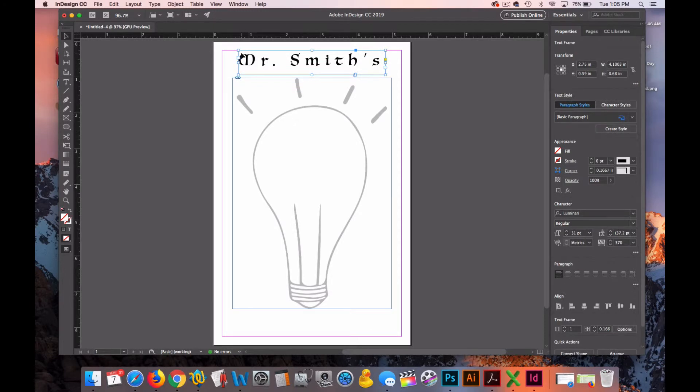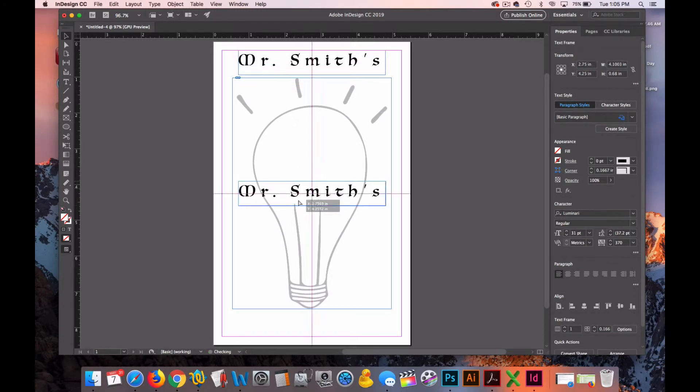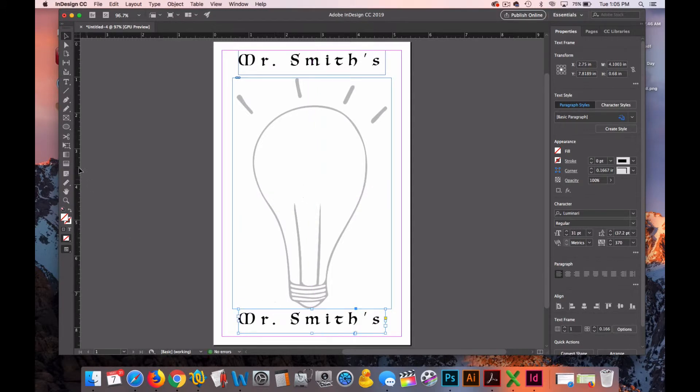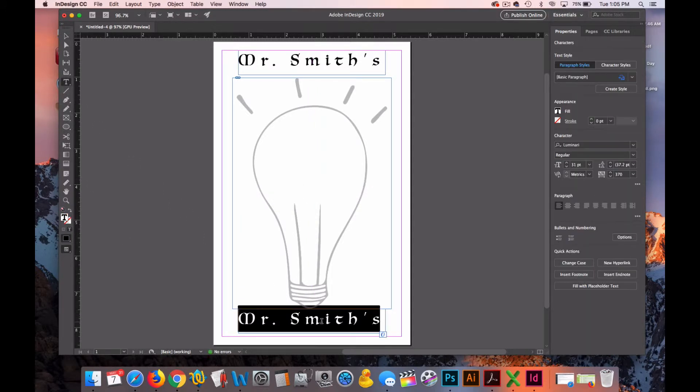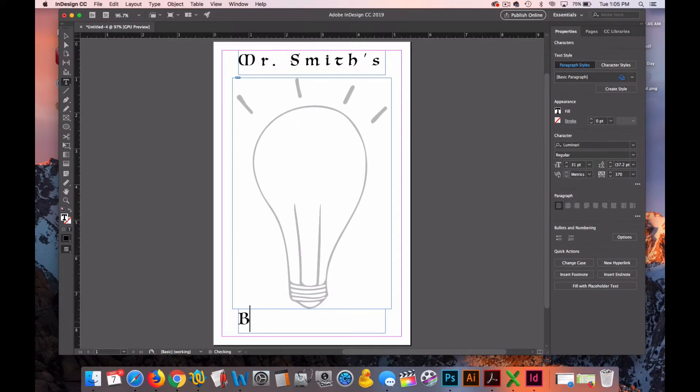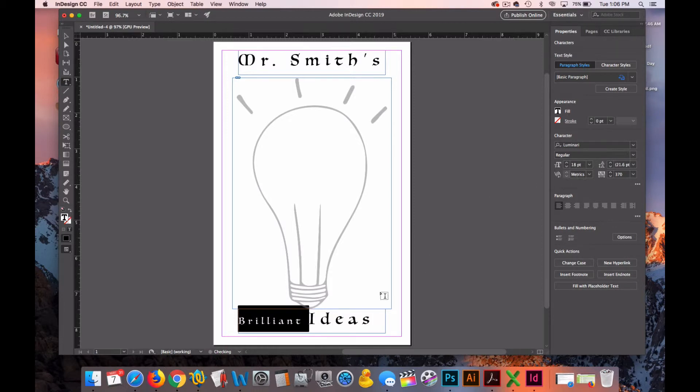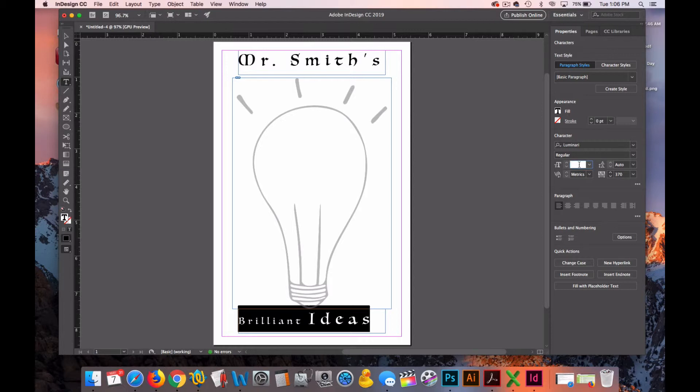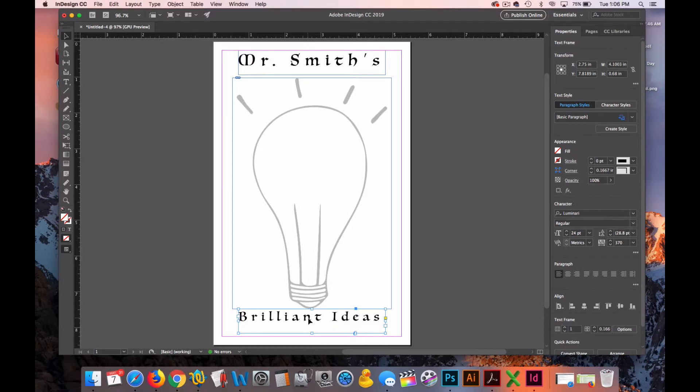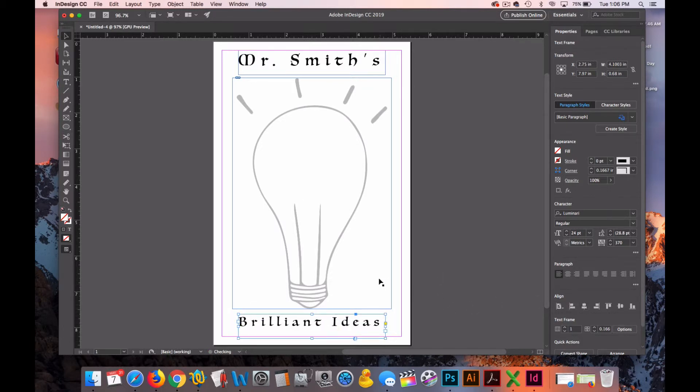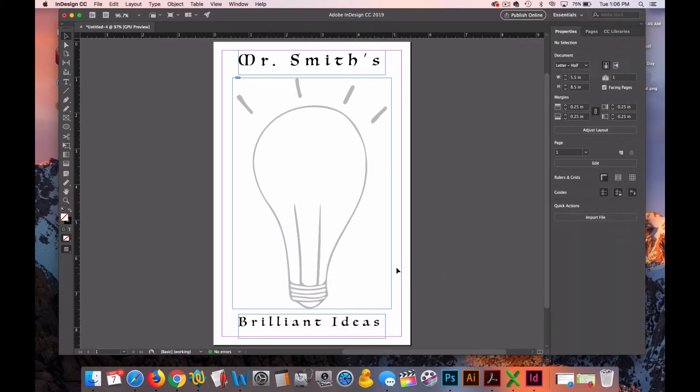I'll just click on that text box. I'll copy it and paste it so I get similar formatting. I'll bring it down to the bottom and I'll change it to type Brilliant Ideas. The size of that was a little large. I'll adjust it, bring that down below, and I'll align that box to the center.